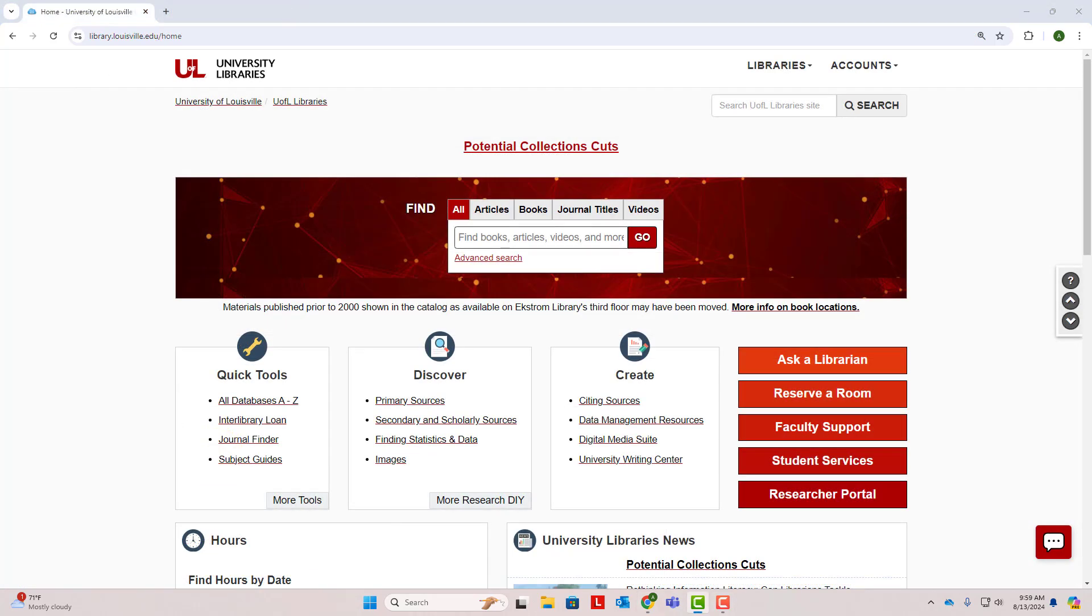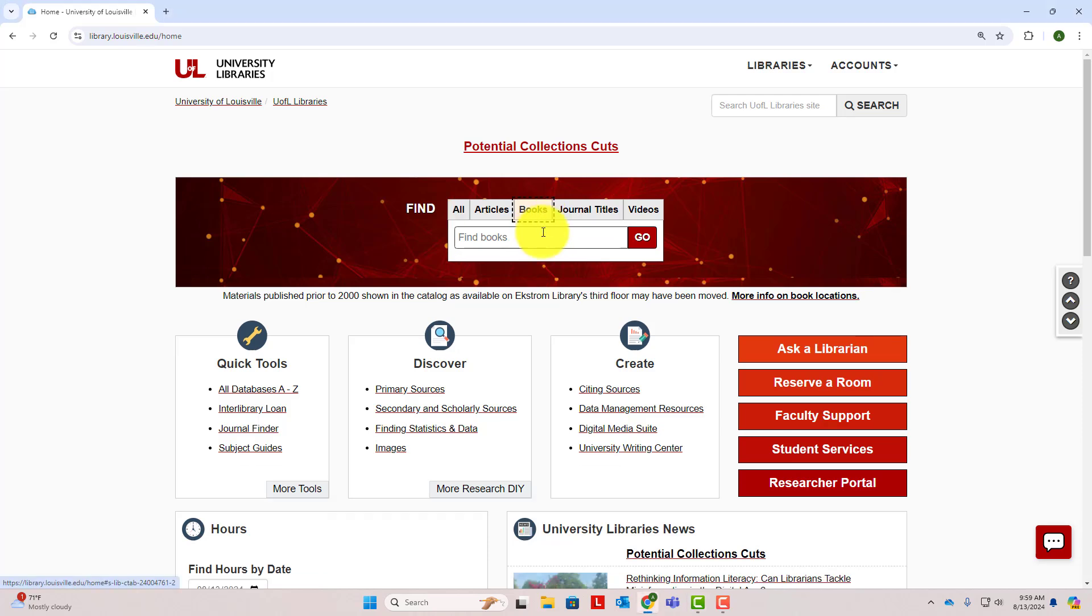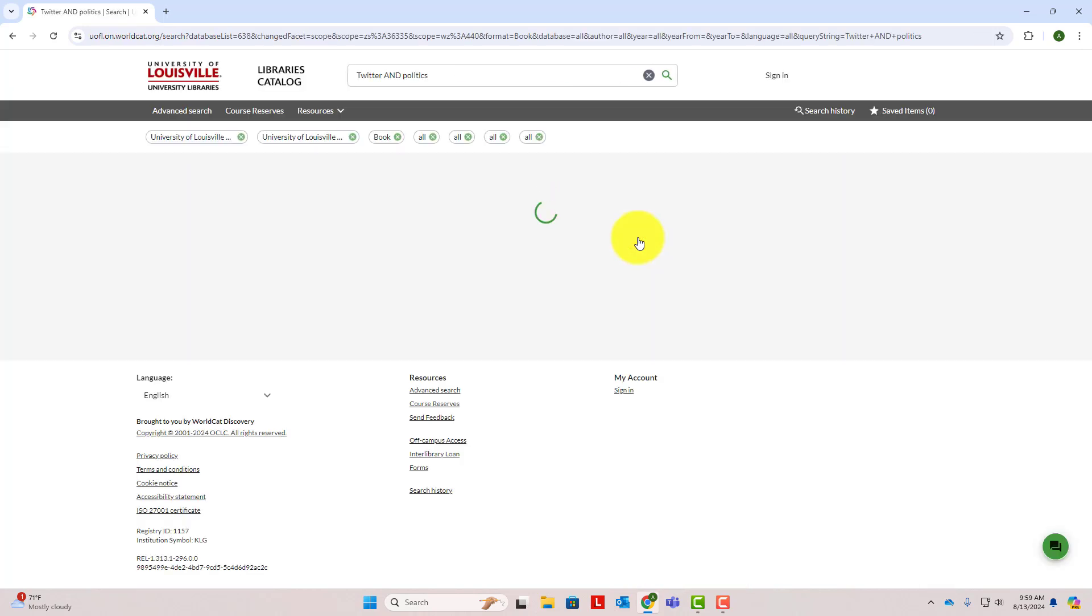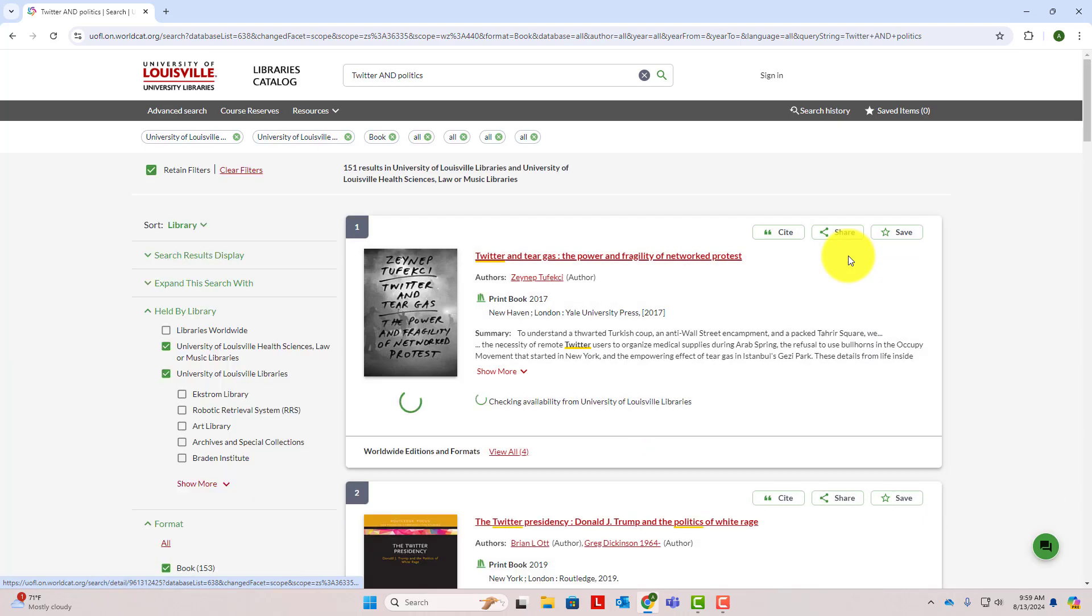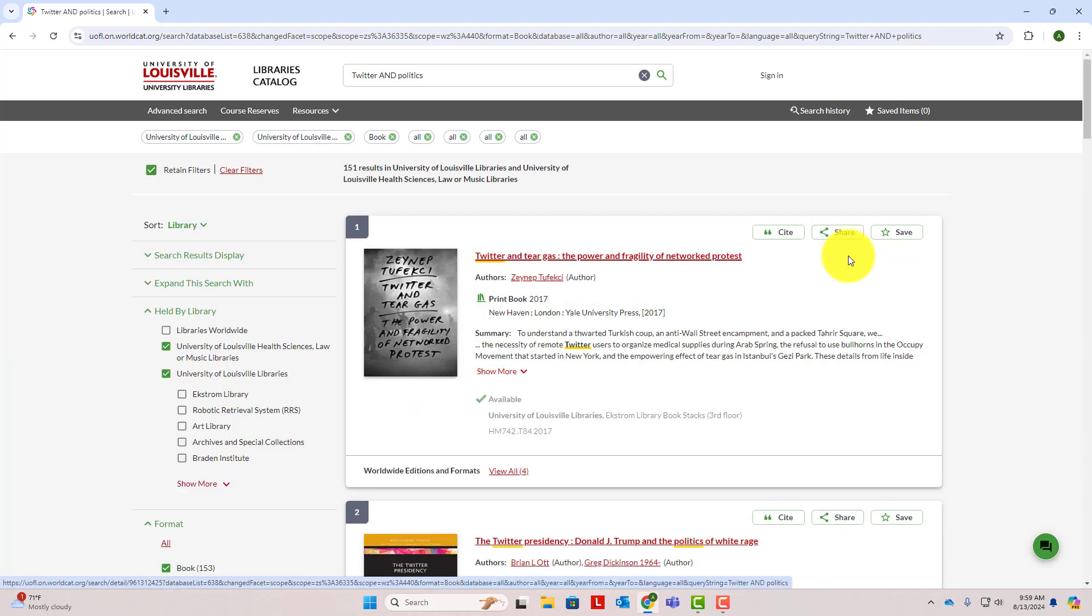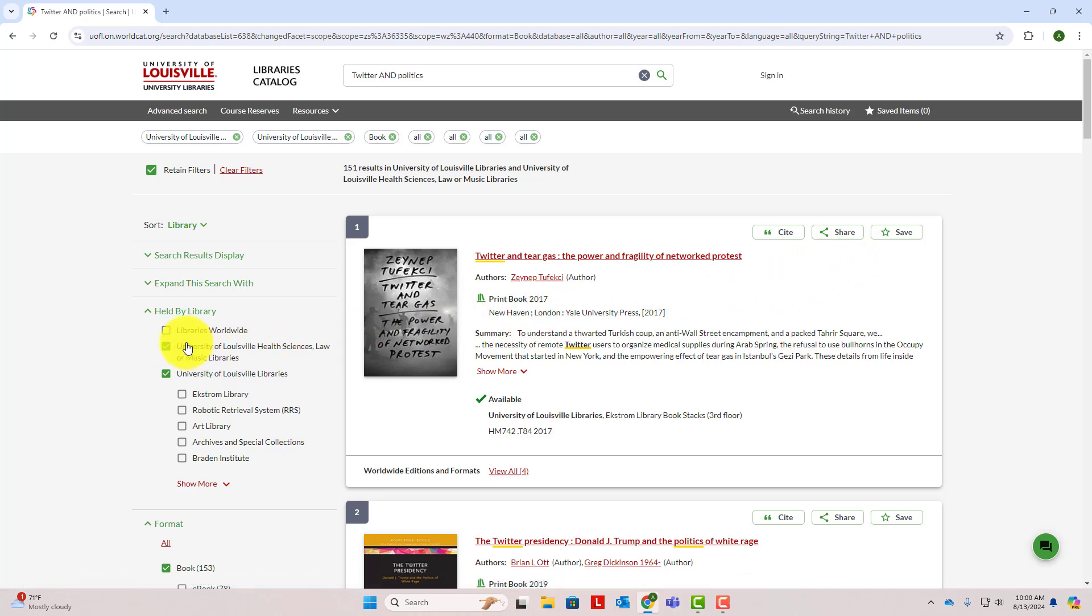Library databases are the place to go when you want to find scholarly journal articles and other credible articles. If you want to find books, you'll use the search box at the top of the library homepage. Simply click the books tab and enter your keywords. Keep in mind that books are typically broader than articles, so you'll probably want to search with broader keywords. I'll try Twitter and politics. This search gave us over 100 results for books held here at UofL on our topic. If you don't get a lot of relevant results, you can always broaden your search to libraries worldwide on the left side of the screen and request a book you want from another school.